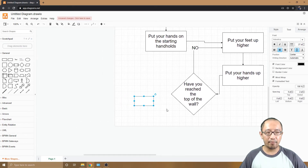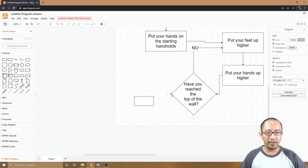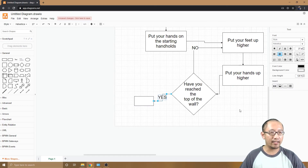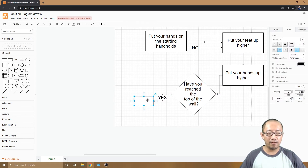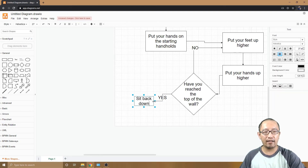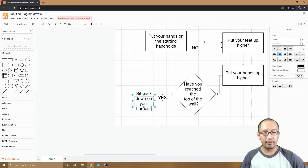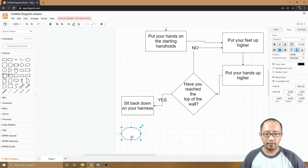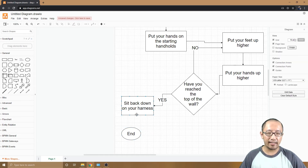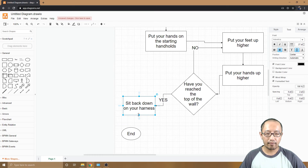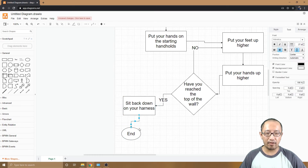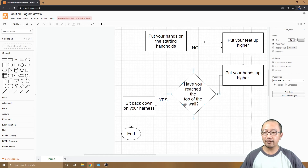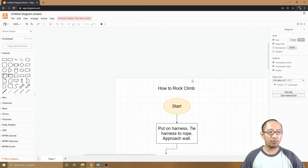Now I'll add a rectangle for the 'Yes' path from the diamond — meaning you've kept climbing and finally reached the top of the wall. I'll label it 'Sit back down on your harness.' Then I'll add a final ellipse labeled 'End,' since you get let down at that point. I'll connect this block to the end shape. And that's my completed flowchart — not the best formatting, but that's how you do it.